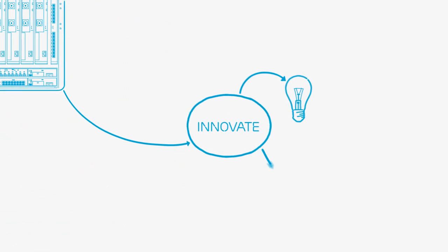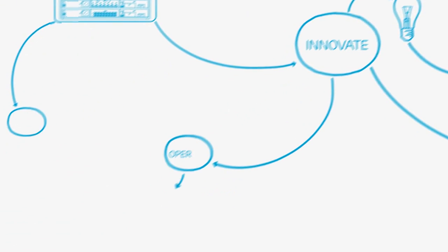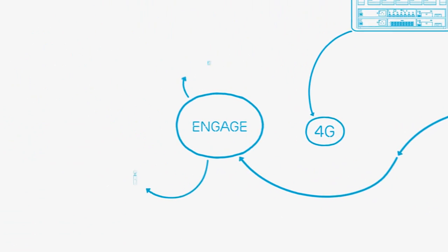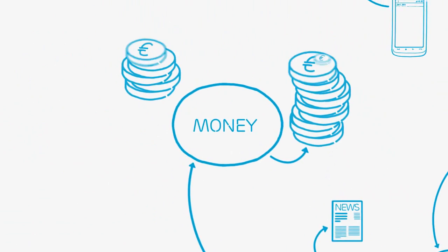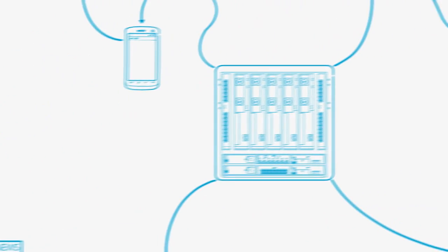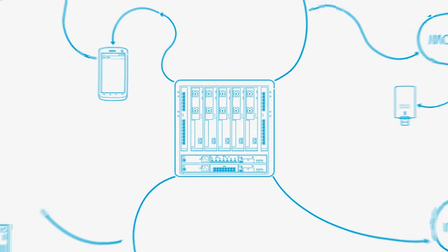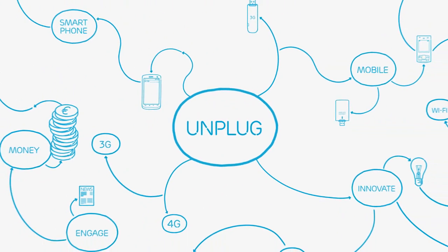Rethinking how we innovate, operate, engage, and make money. In short, how we unplug.